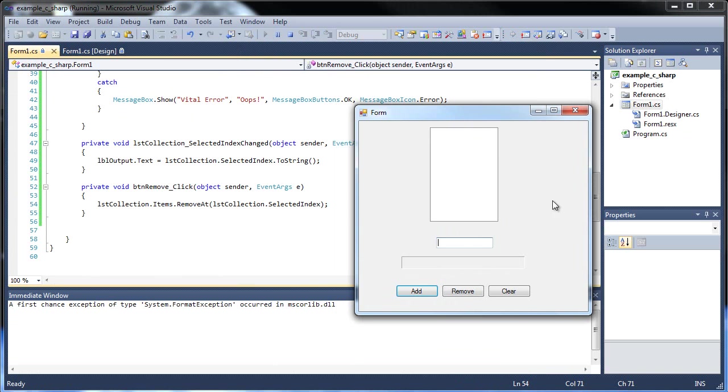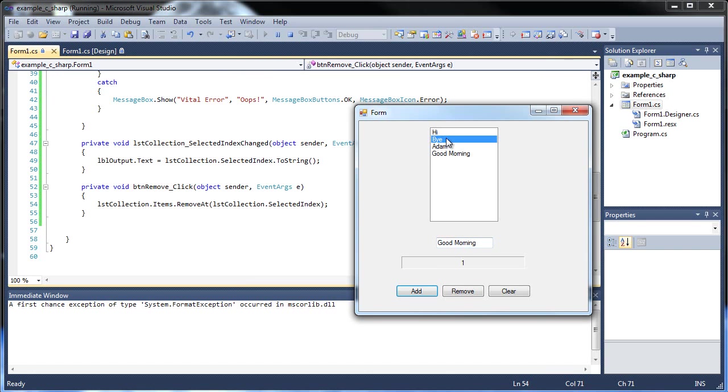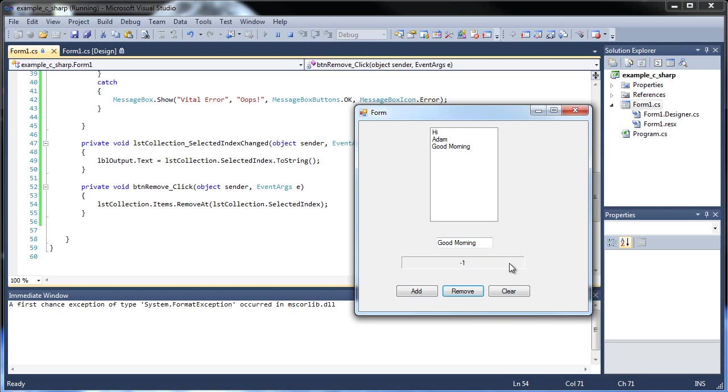So if I type in hi, bye, these are terrible examples. Let's think something else, good morning, I don't know. Let's go to bye, so that's number one, I click remove, and now it's gone. Now that it's gone, notice how this automatically changed to negative one, because nothing's being highlighted. So there's nothing to be returned here, so it automatically returns negative one. Basically, negative one always means it doesn't exist.